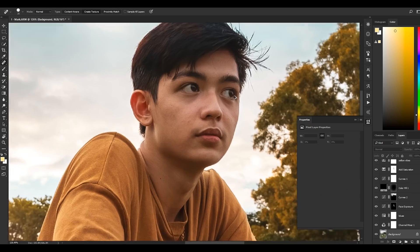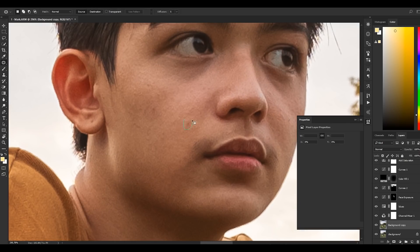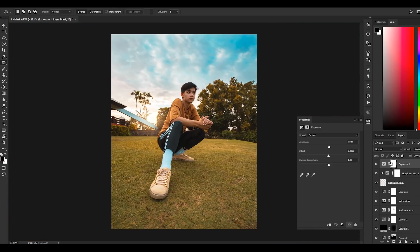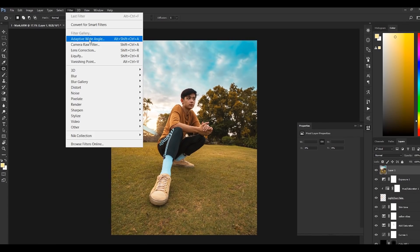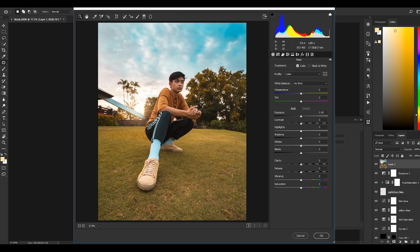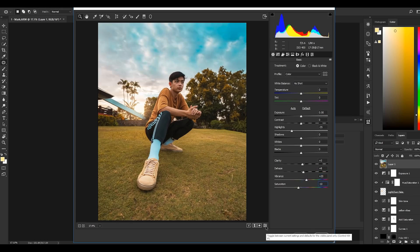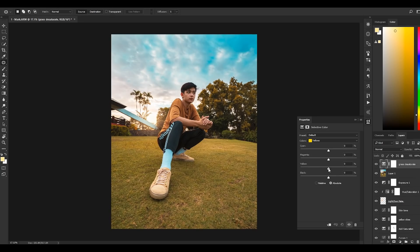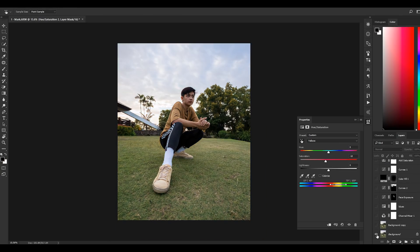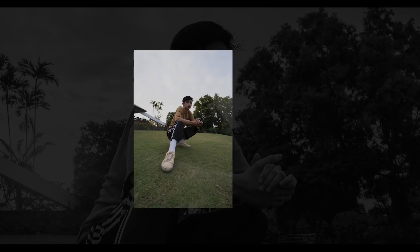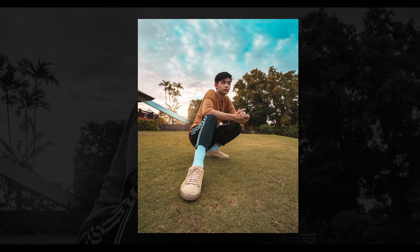Now let's remove some pimple marks by using the patch tool. To finalize our edit, press Ctrl+Alt+Shift+E to merge all the layers. Click Filter, then select Camera Raw Filter. Let's tweak some basic adjustments to finally enhance our photo. When you're done, click OK. The grass is a little saturated, so let's decrease its saturation. And voilà — here's the before, and here's our final product. Very, very nice.